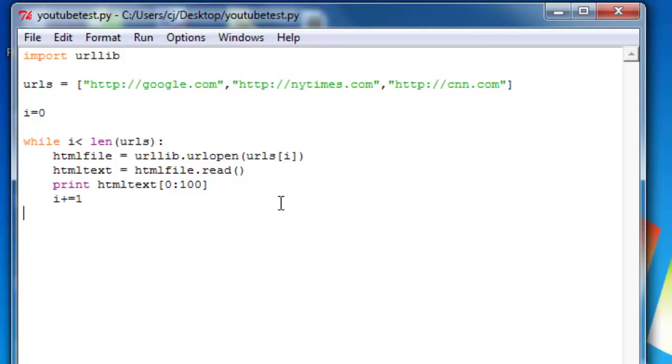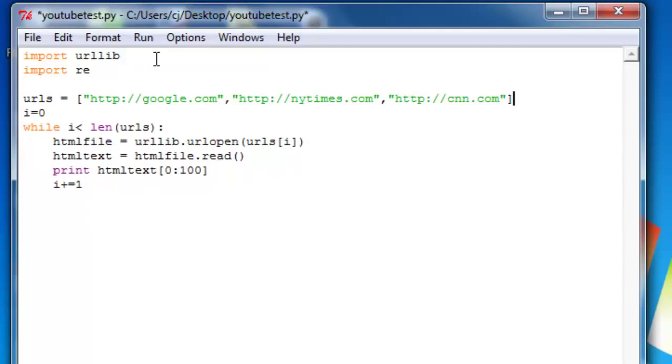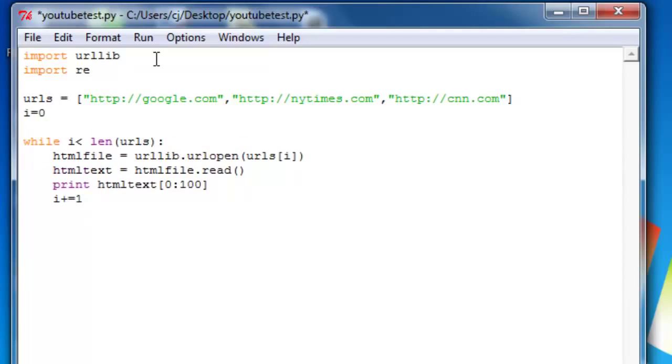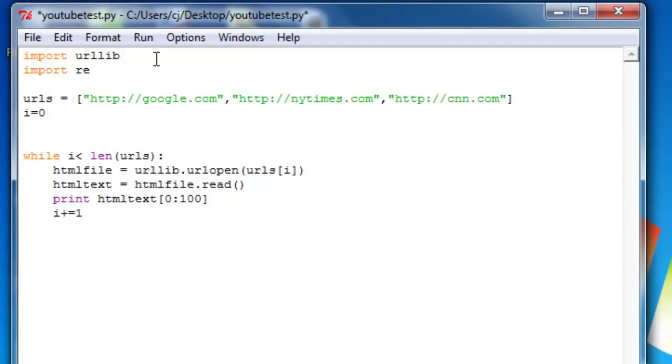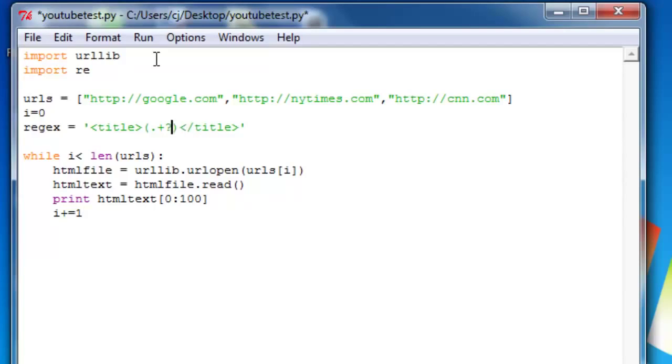Now what we're going to do is output just the titles. So we also have to import a regex library. Import re. And we're going to say regex equals, and then in single quotes, we'll put title dot plus question mark and end tag of title. And basically what this does is it will just get whatever is in between the title tags.